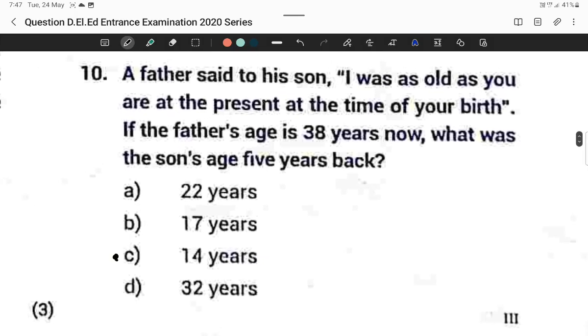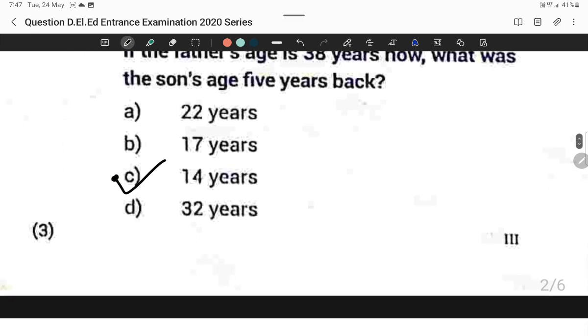Question number nine continued: A father said to his son, 'I was as old as you are at present at the time of your birth.' If the father's age is given, what was the son's age five years back? The correct answer is Option C. I already explained this in the previous video.